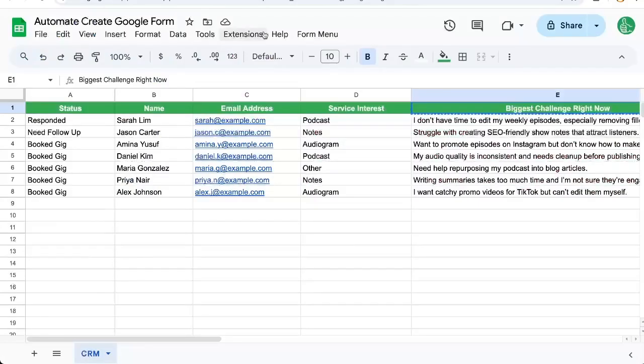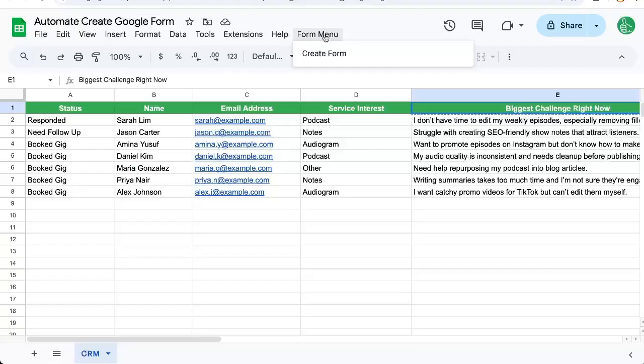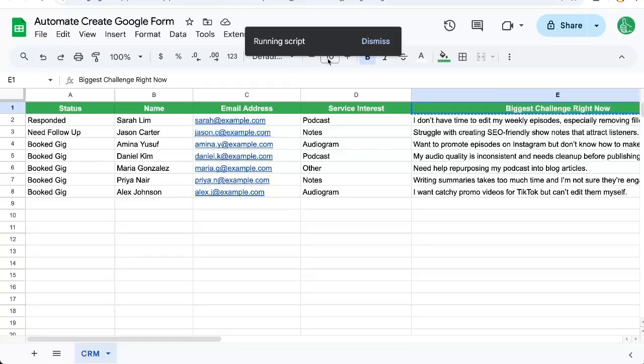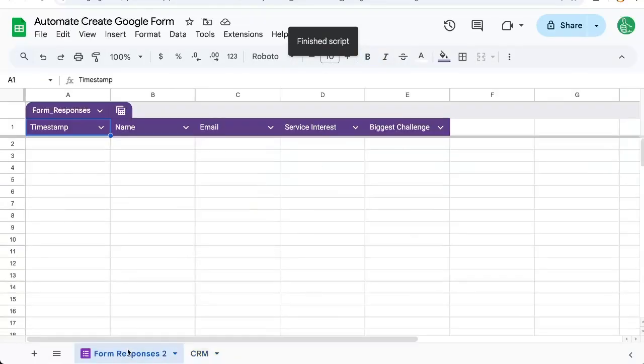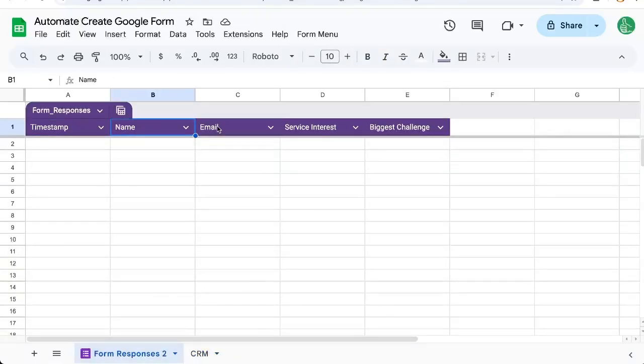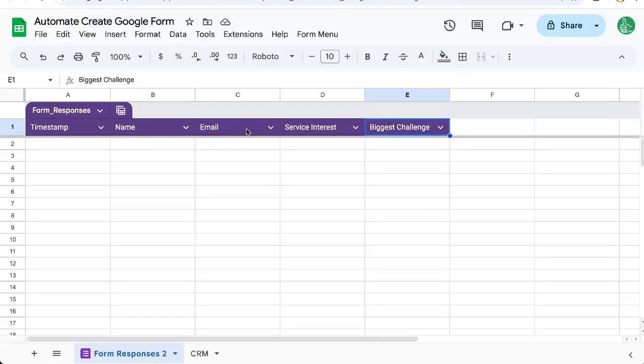Let's go back to our spreadsheet, go to form menu, create form, and it's finished a script. And there we go. We have our name, email, service interest, and biggest challenge.